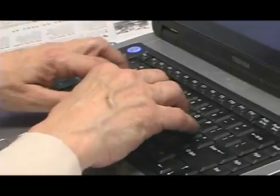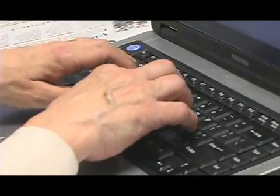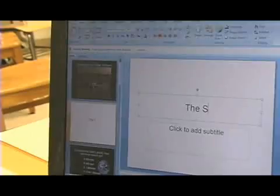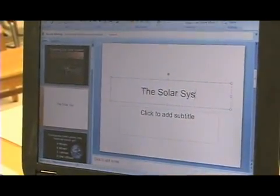If you can build a PowerPoint presentation, you can build an interactive Clickers PowerPoint presentation. You can create test banks and give quizzes with Clickers, too.